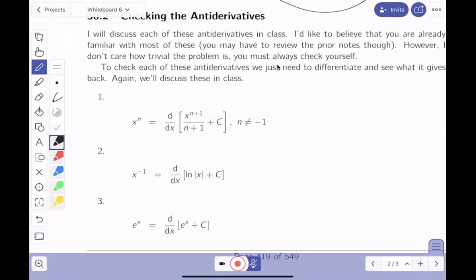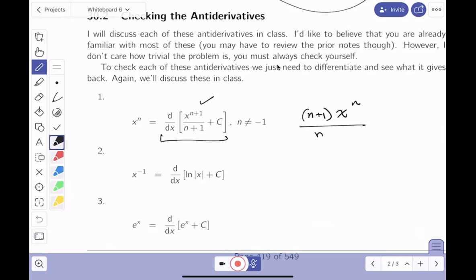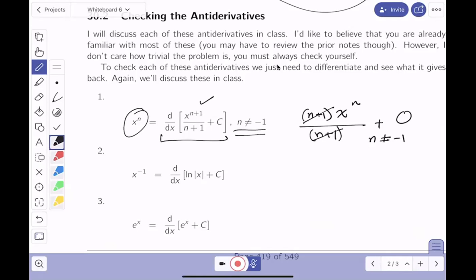Let me check the first one — the power rule. Differentiating x^(n+1)/(n+1) + C: bring down (n+1), reduce the exponent by one, and the derivative of C is zero. I get x^n — but wait, does (n+1) cancel? It does if and only if n ≠ −1. So that condition must be met for the power rule anti-derivative to work.